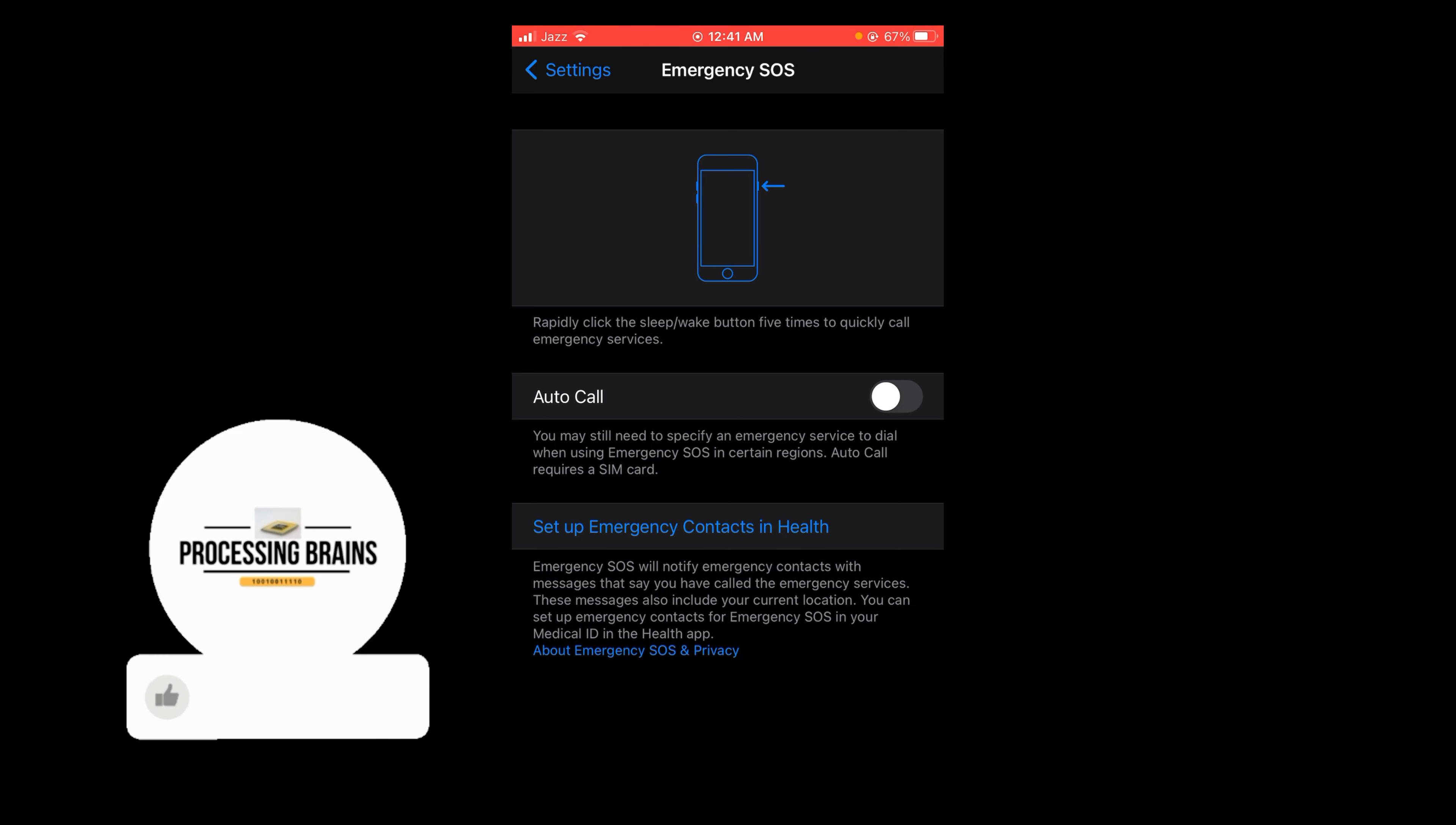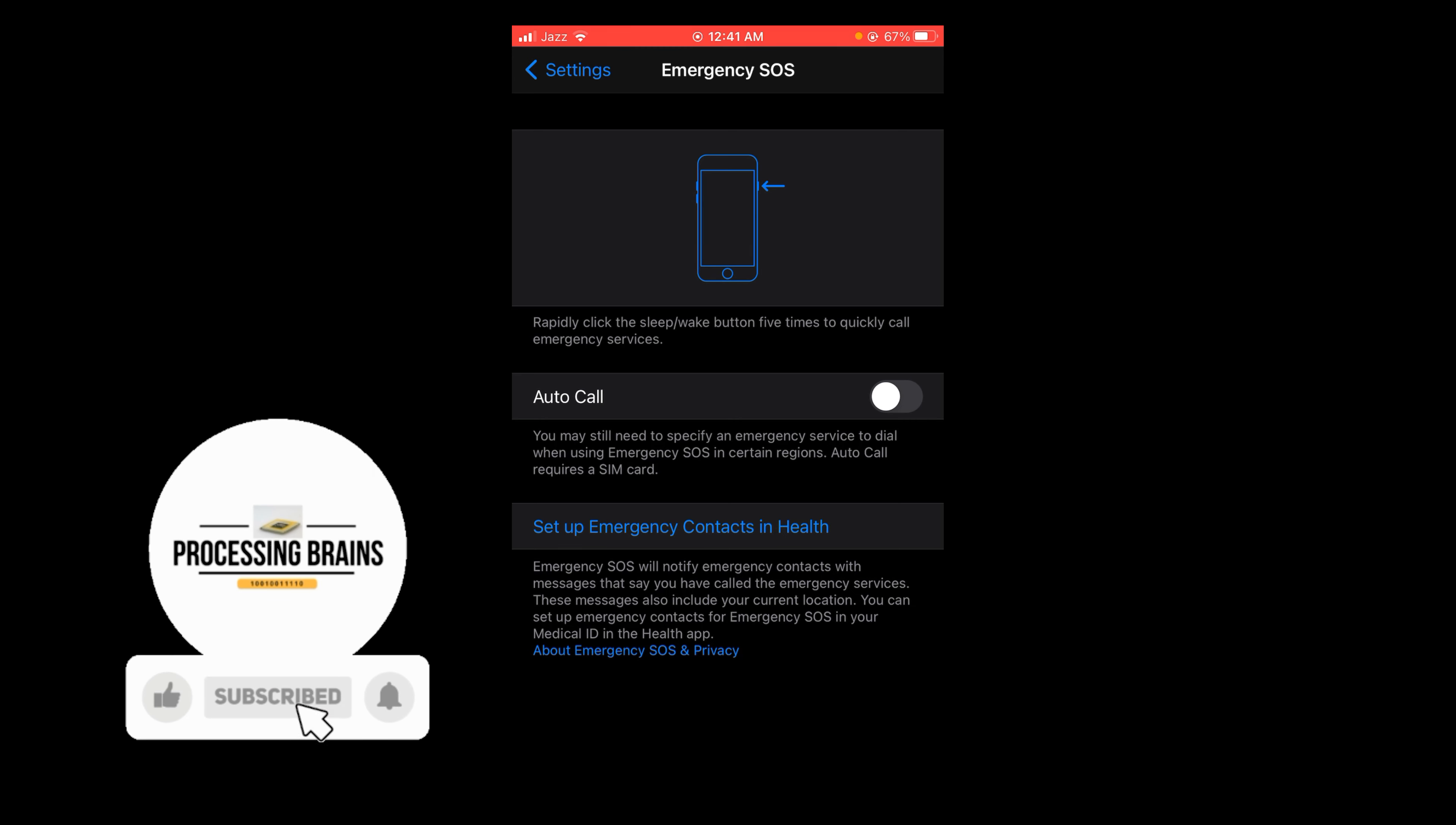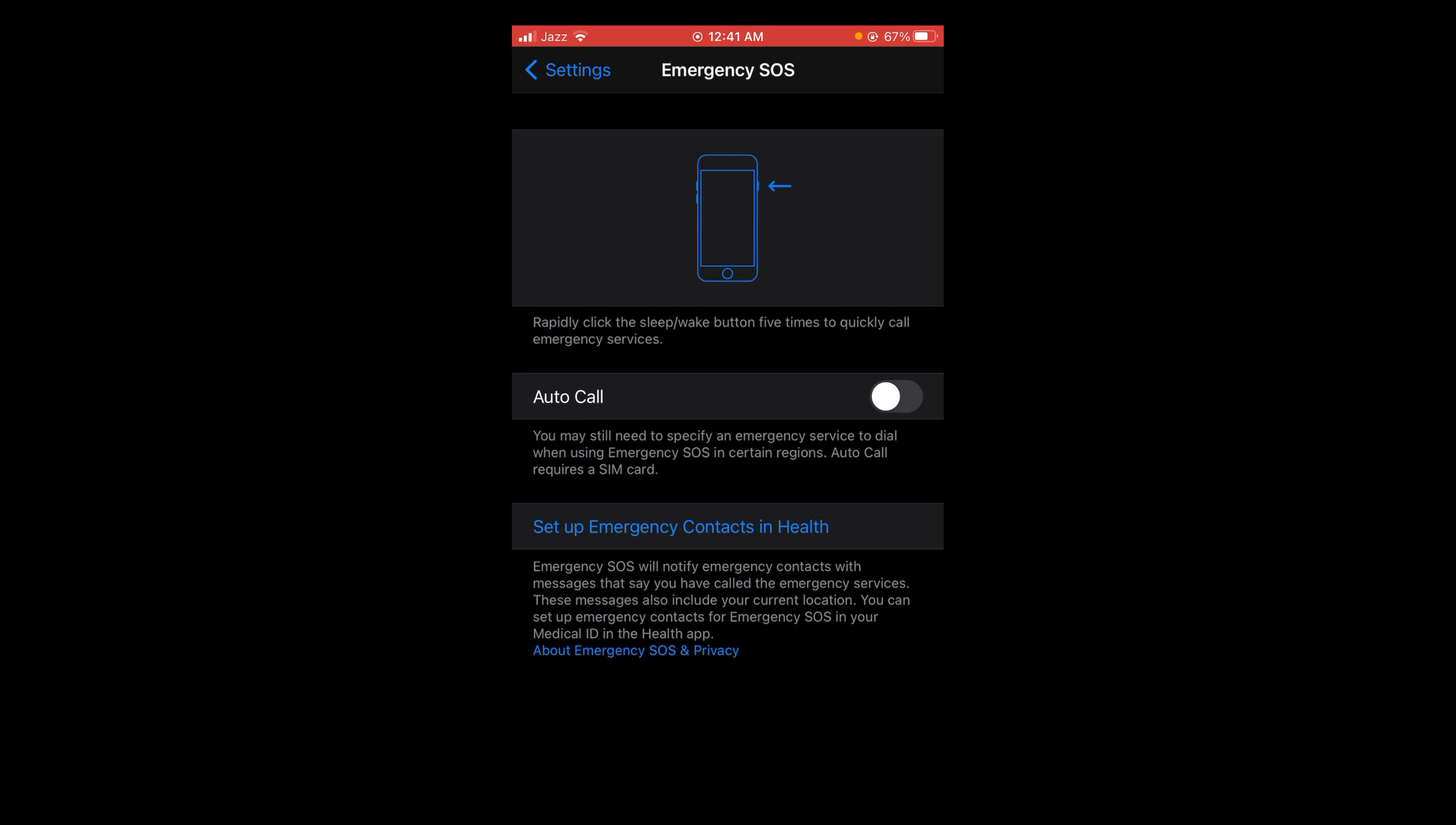...which you can turn off Emergency SOS on iPhone. If you find this video helpful, then please like, share, and subscribe before leaving. Thanks!